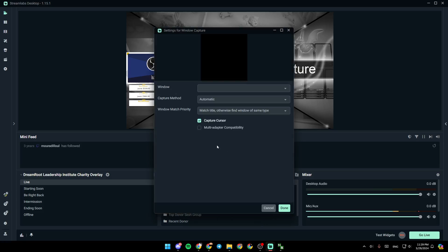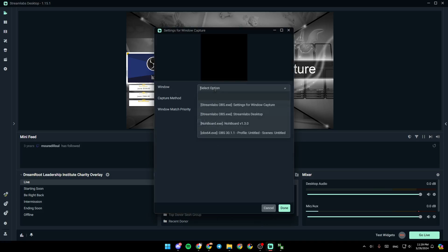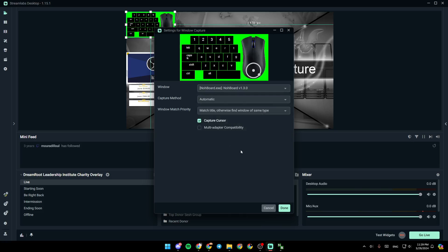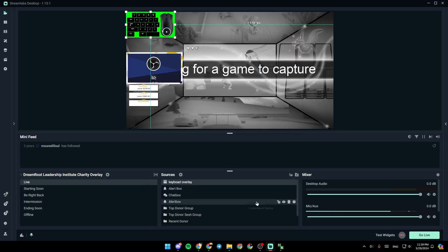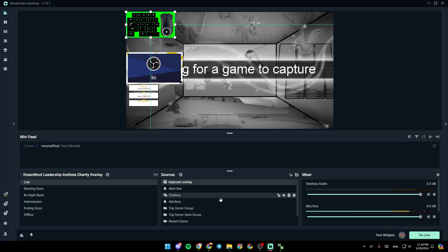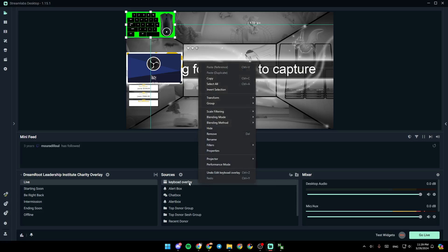Choose your window, so the window should be NoBord. Click on done. And right now, in order to remove the green color, go ahead and right click on the source, click on filters, edit filters, and you need to click add filters.